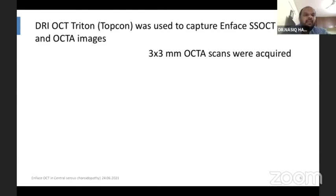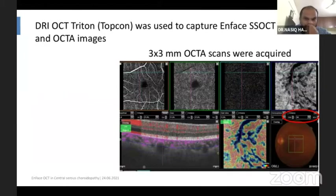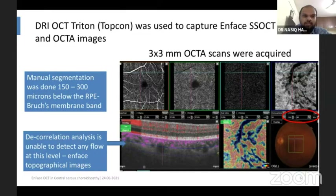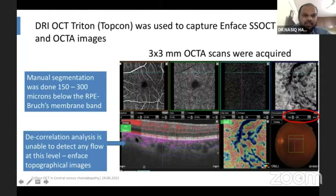We used the DRI OCT Triton from TOPCON to capture EnFace SS-OCT and OCTA images. Three-by-three millimeter OCTA scans were acquired, and we performed manual segmentation by entering the depth from 150 to 300 microns below the RPE and Bruch's membrane band. At this level, the decorrelation analysis is unable to detect any flow, so we only get EnFace topographical images rather than an angiography image.